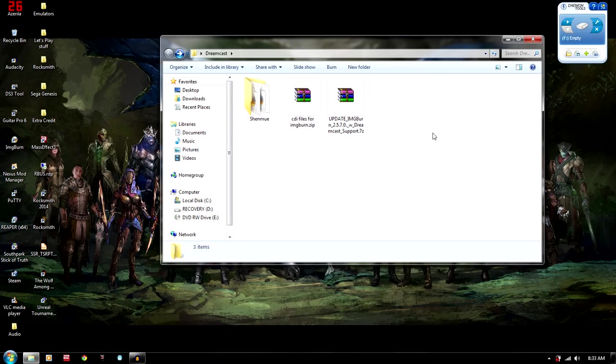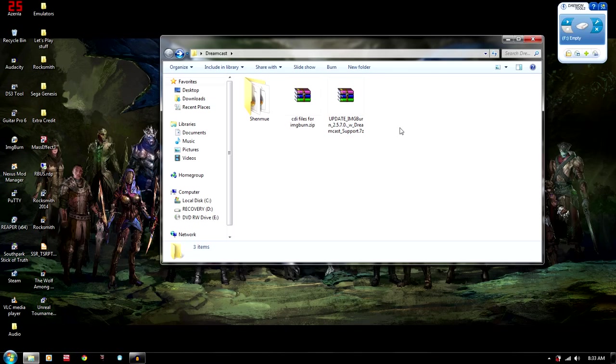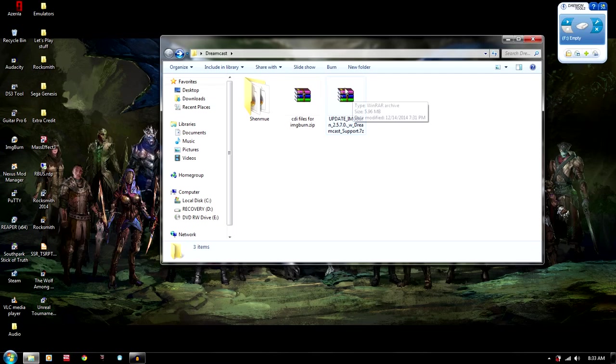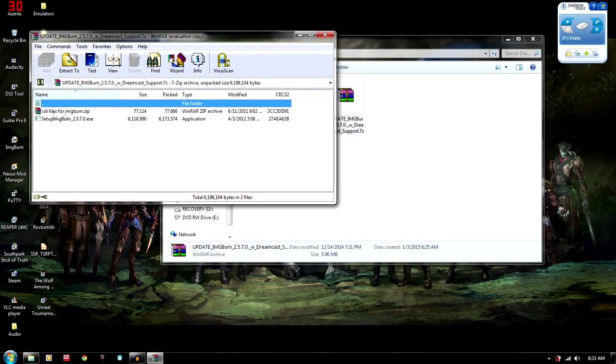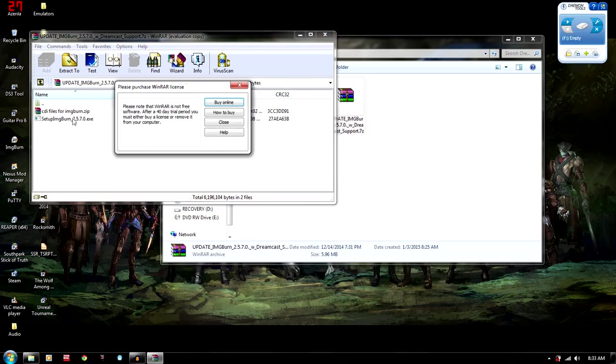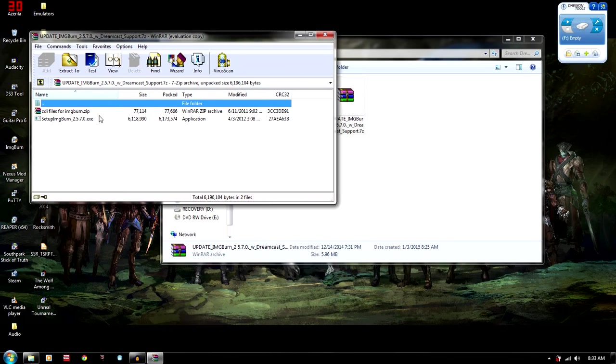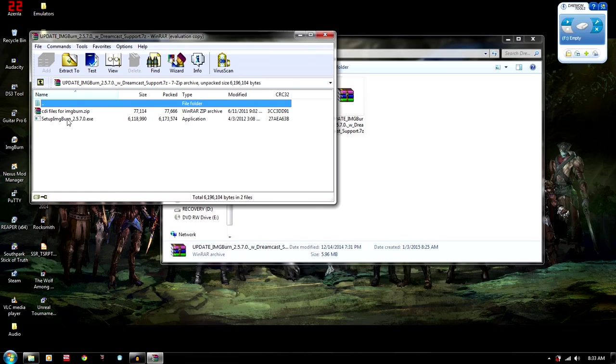And so I'm going to provide a link for all the things you're going to need. And you're going to need this file right here, update Image Burn. And this comes with the CDI files for Image Burn that you're going to need to install to your directory. And it also comes with just Image Burn itself.